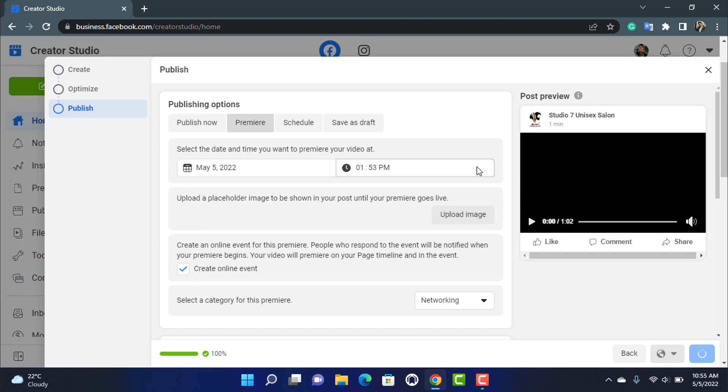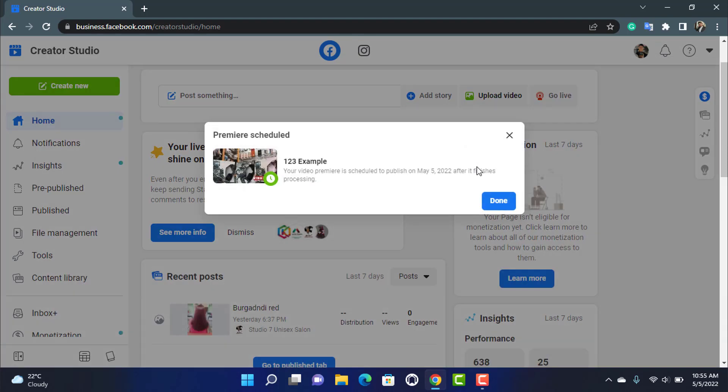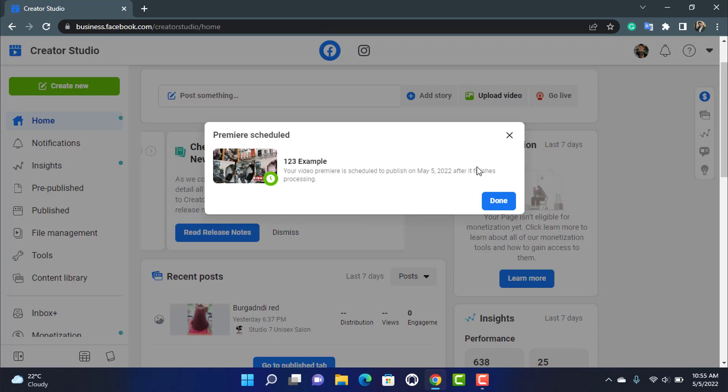Once you click on create event, your video will be successfully scheduled to be premiered. And during the given time to which you have set, your video will be successfully premiered on Facebook. So in this way you can really easily premiere a pre-recorded video on Facebook, and we hope that this guide video was really helpful to you.